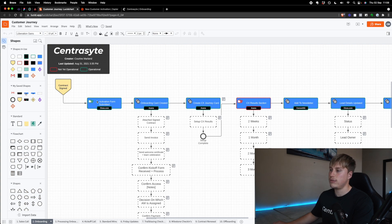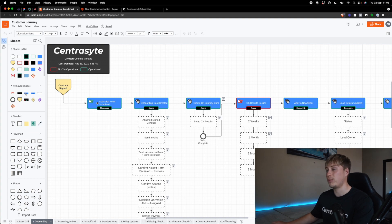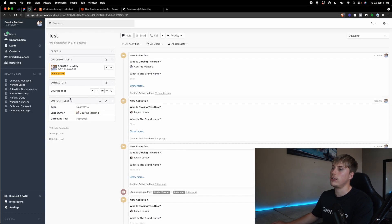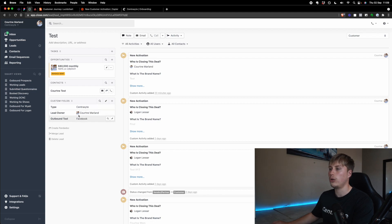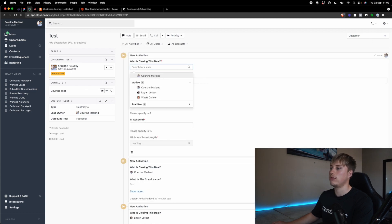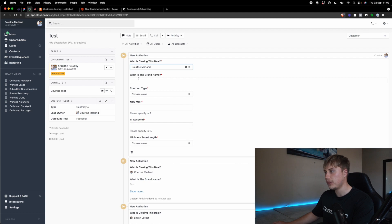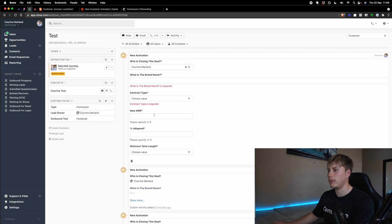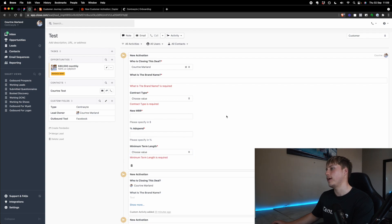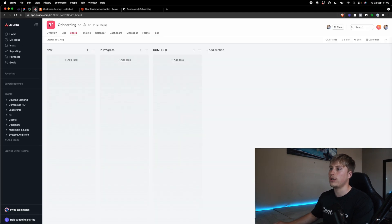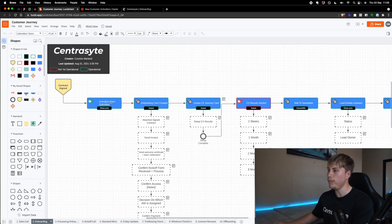Now this, it could just be a Google form. It could be a spreadsheet. You could do it manually inside of Close. Let's pretend that this is a customer and you can see that they came from Facebook. It's me closing the call. It's a CentraSite customer. It's $80,000 a month. We actually have this little new activation form that I built out here. So we can kind of see who's closing the deal, the brand name, a contract type, the MRR, the ad spend and minimum term length. And so this is the form, but you could very easily do this inside of a Google form or a Typeform, something like that. I've just chosen to do it here. So there's some form of input, which is a form.